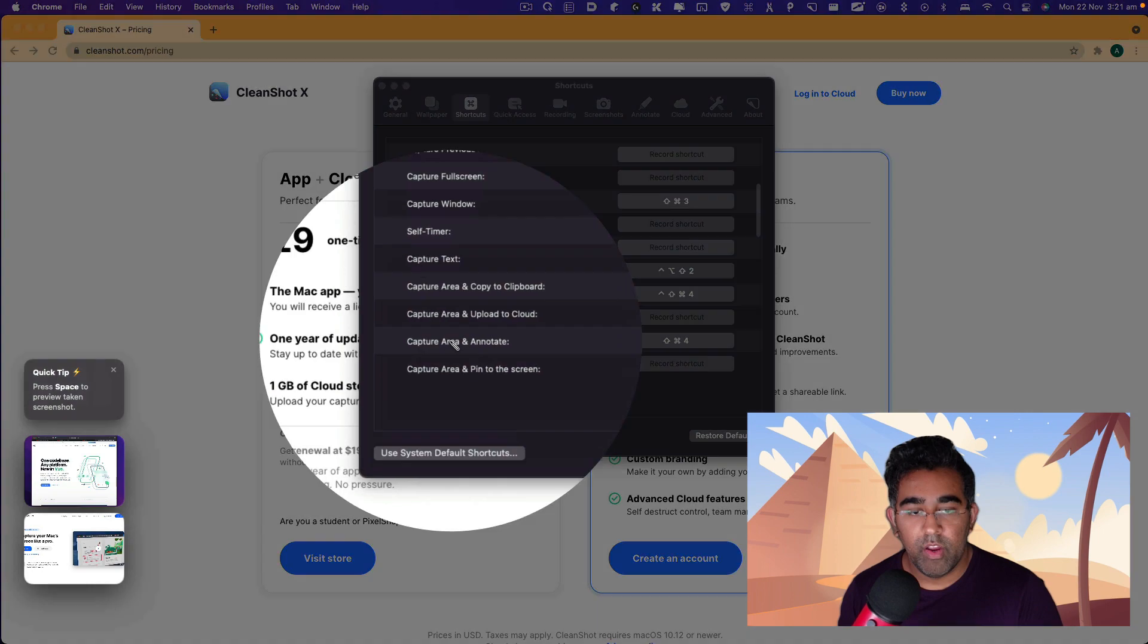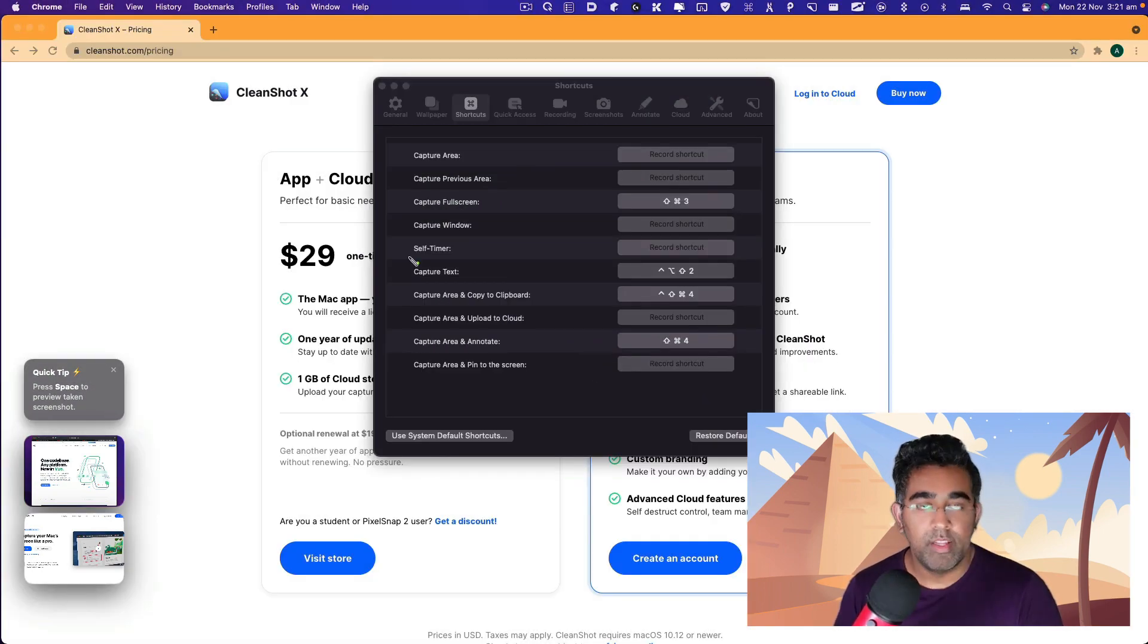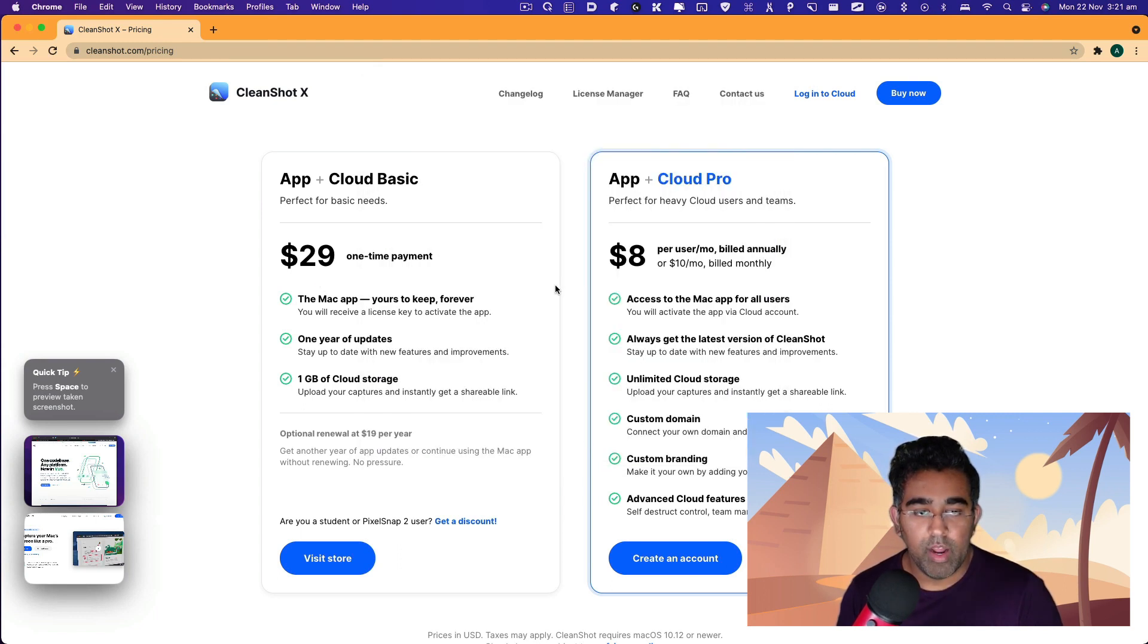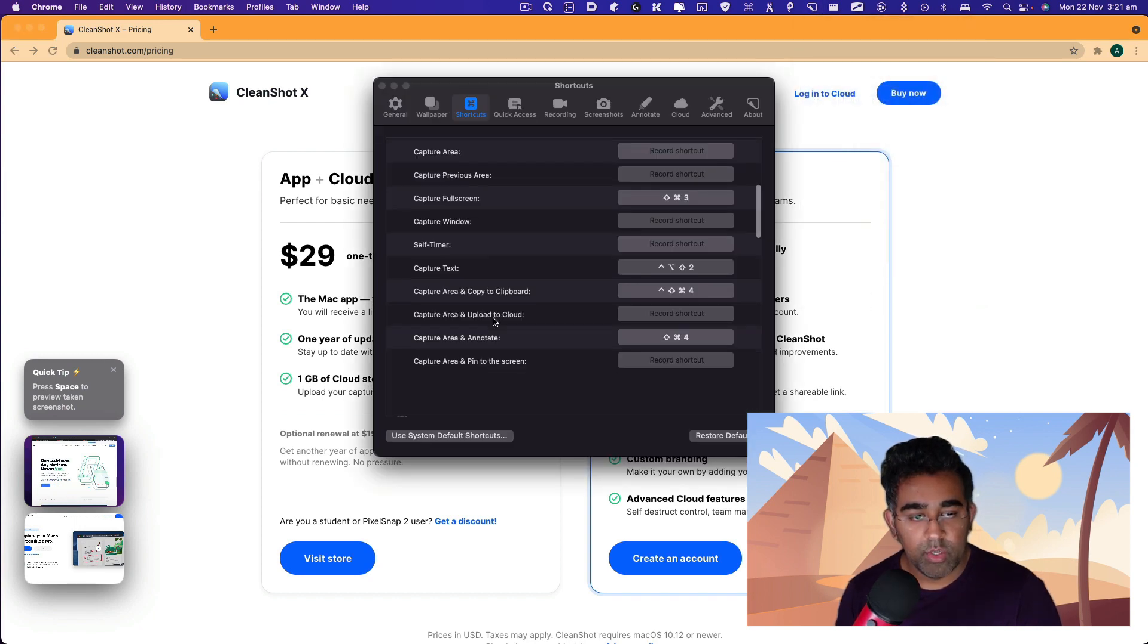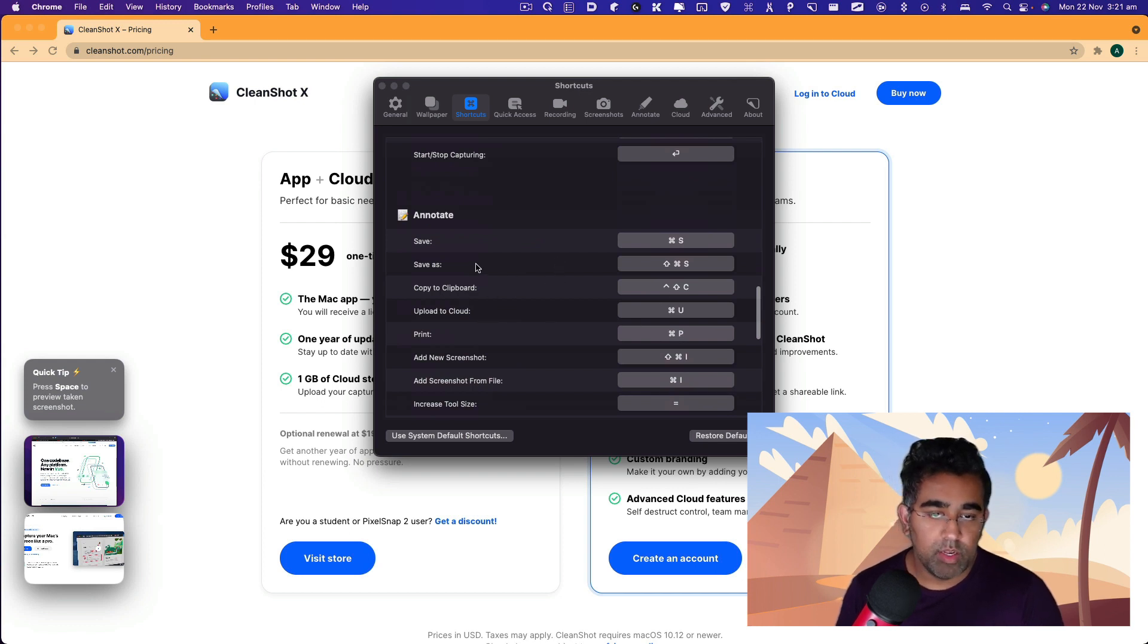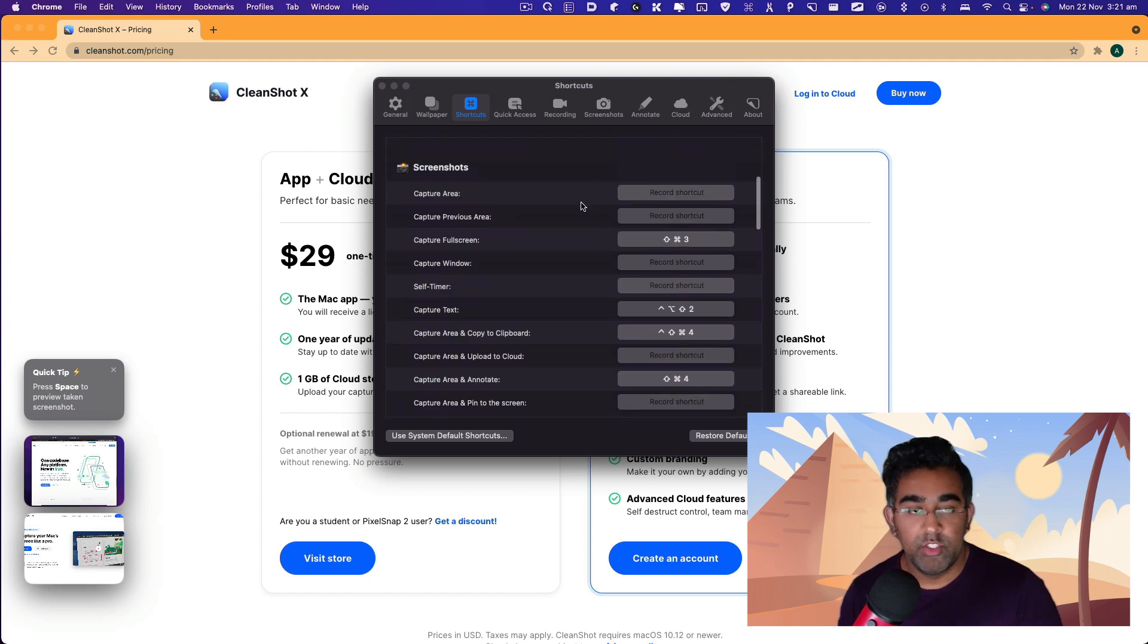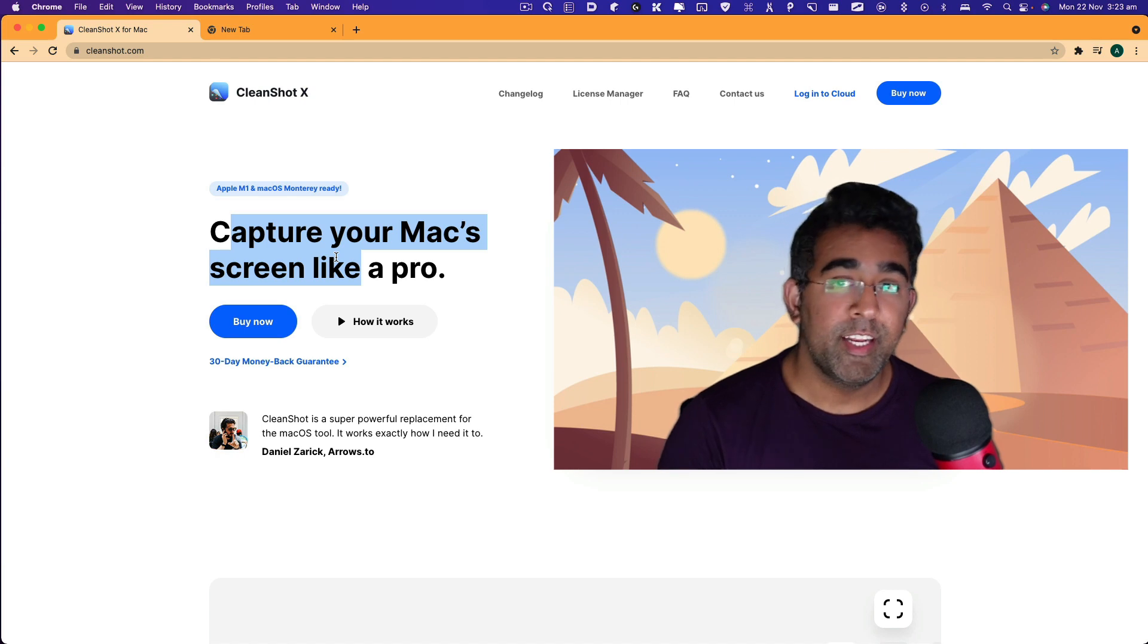But I have set up some shortcuts which help me to capture area and directly annotate that. For example, this capture area annotate helps me to quickly take a screenshot and start annotating, and then I also have this shortcut where I can put my screenshot into a clipboard. That's copy to clipboard, so that's really good. This kind of shortcuts helps you to work faster, and CleanShot X definitely provides those options.